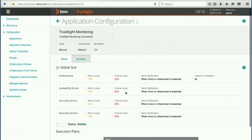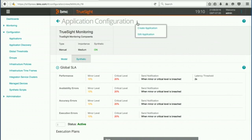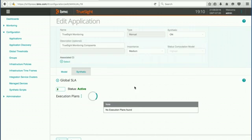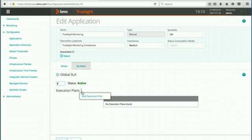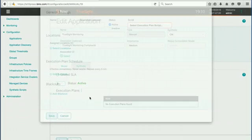But again, at this point we want to go ahead and edit again because we want to add an execution plan and a script. So now that we're on the synthetic tab, we want to add an execution plan.